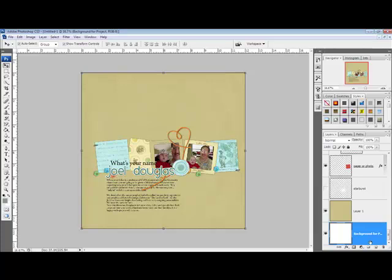Renaming layers is also a way to keep track of the products that you've used on a project. If you want to post your layout in a gallery, it will be easy for you to go back and find the products that you used.